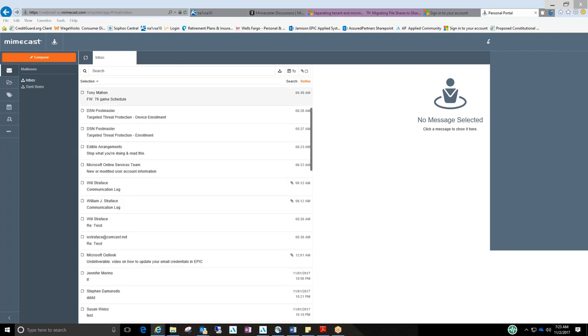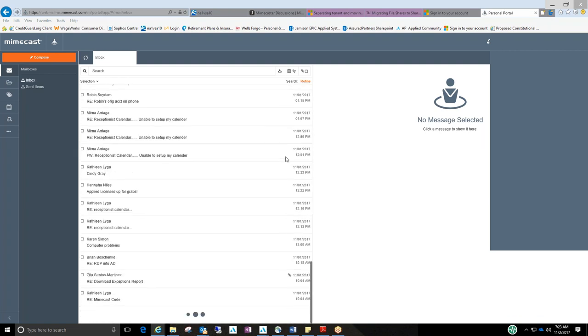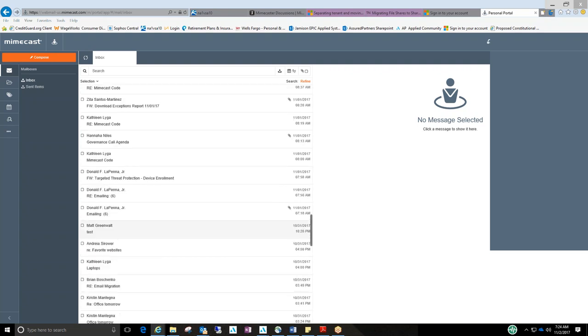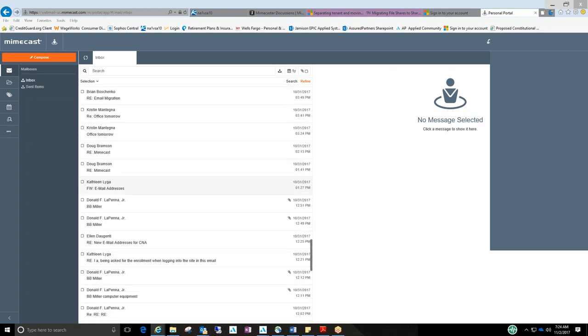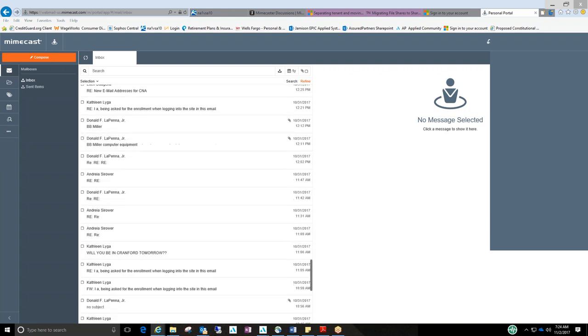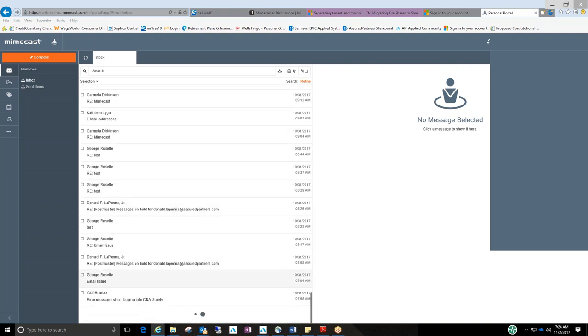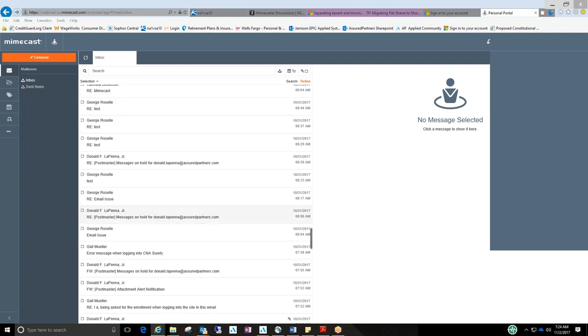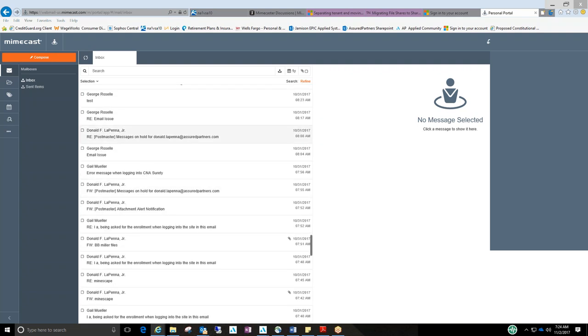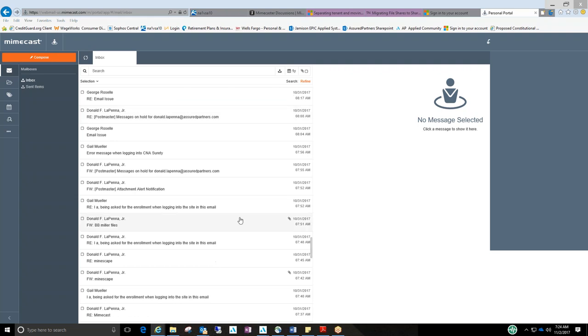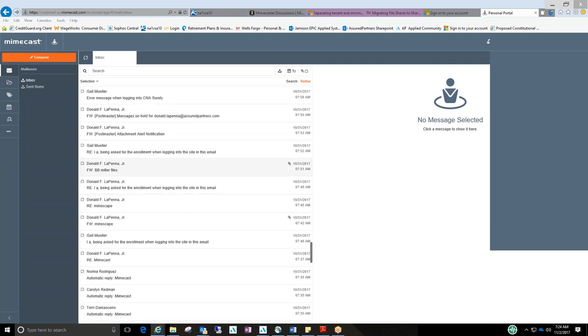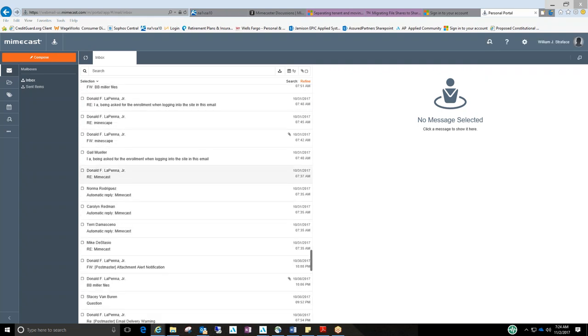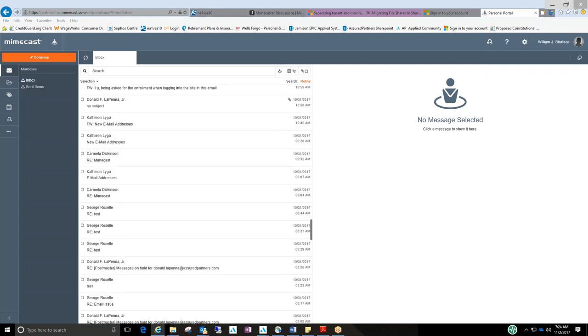And it will bring you to basically an inbox that started when your account was created. So if you look, basically my account was created at 10:04. It doesn't show your full inbox from stuff from last year and stuff like that. It's basically going to show you items moving forward from when your account was created.